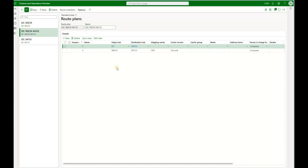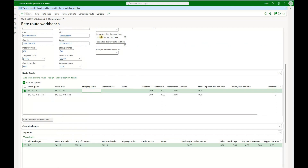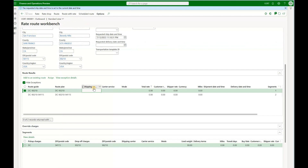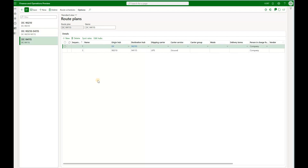For the second plan we have two segments: going from DC to 90210 and then from there to 94115. The third goes from DC to 94115. But we only see two options presented because the system does matching on the warehouse address — the warehouse address must match the origin hub, and the sales order delivery address must match the destination hub. Route 1 qualifies because 90210 matches. Route 2 qualifies because one segment has the same destination hub. Route 3 does not qualify because it has a different destination hub address.